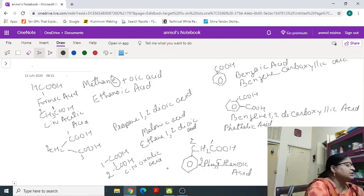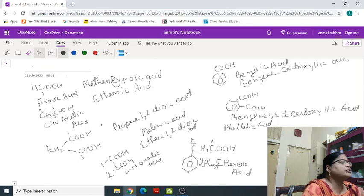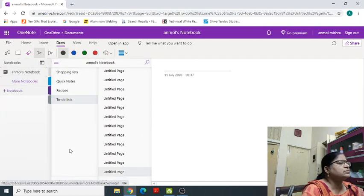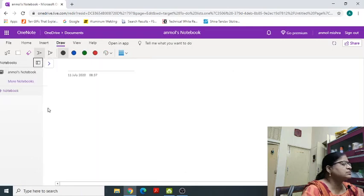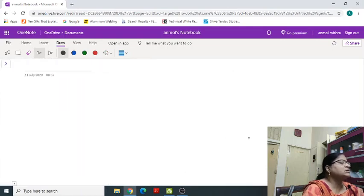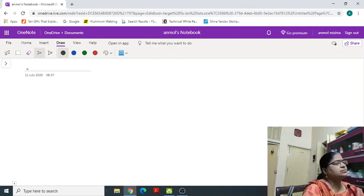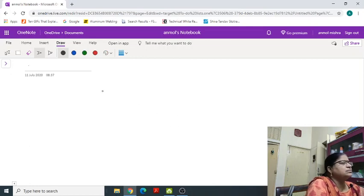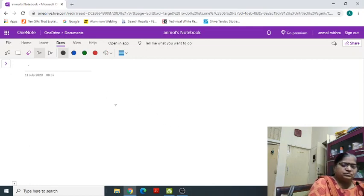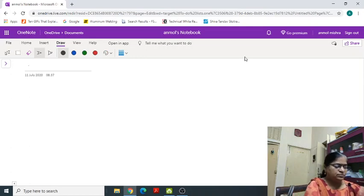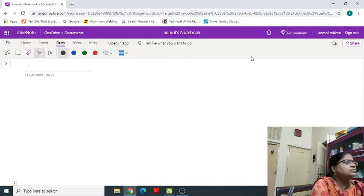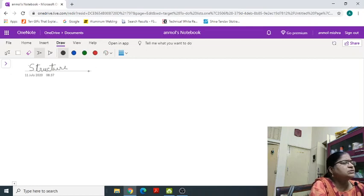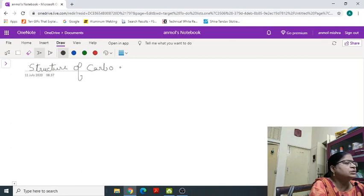Next, we will study that is structure of carboxylic acid.